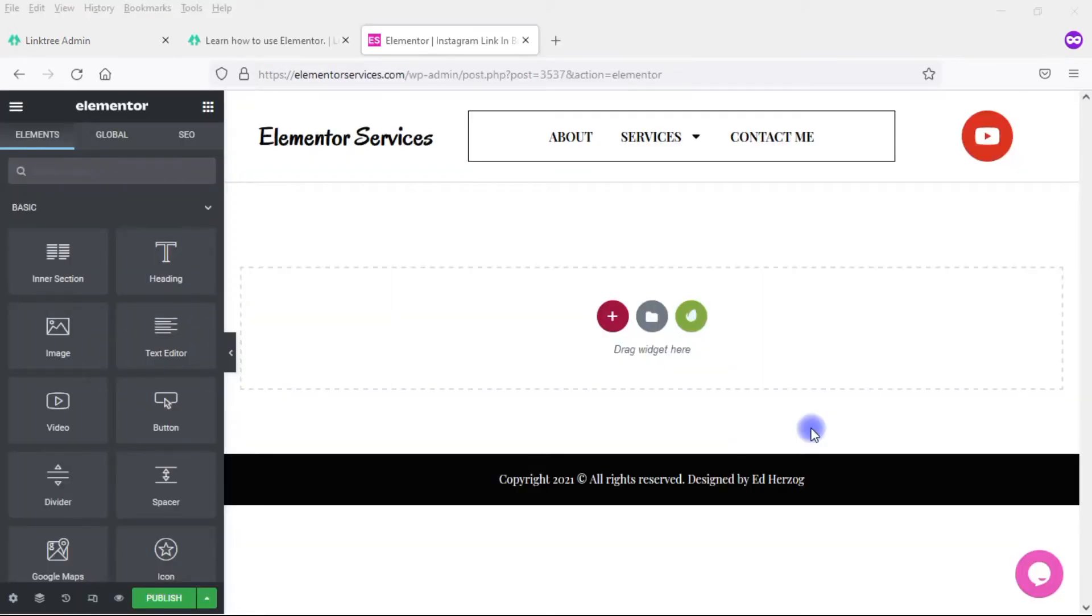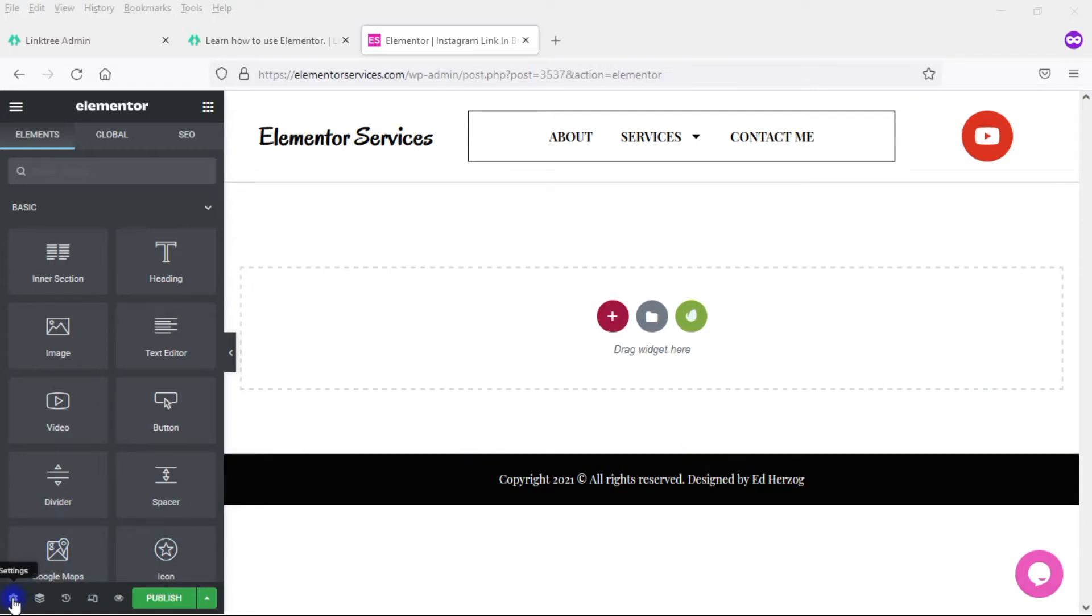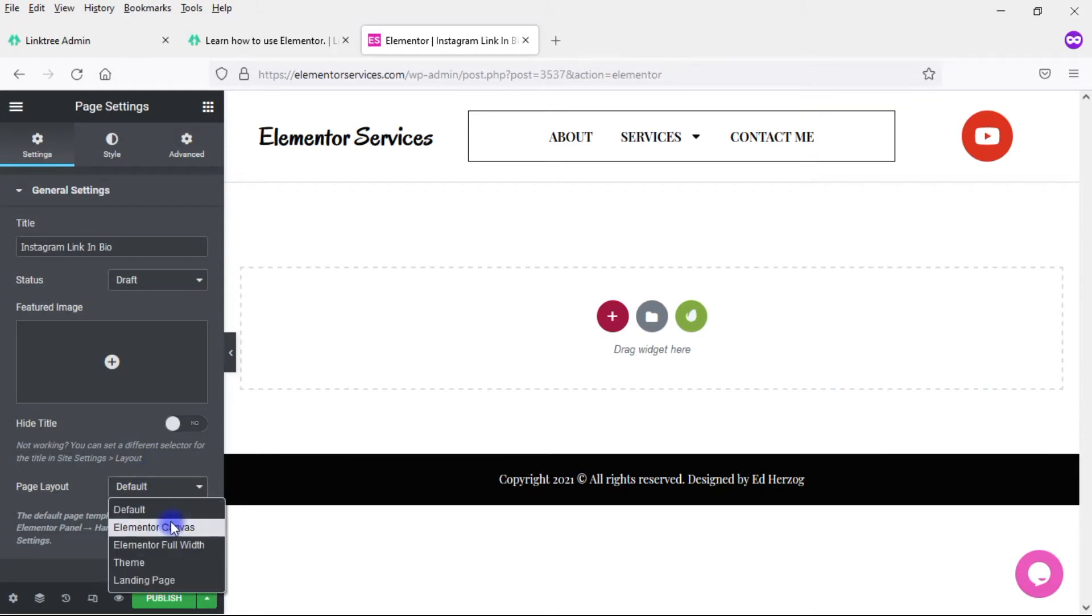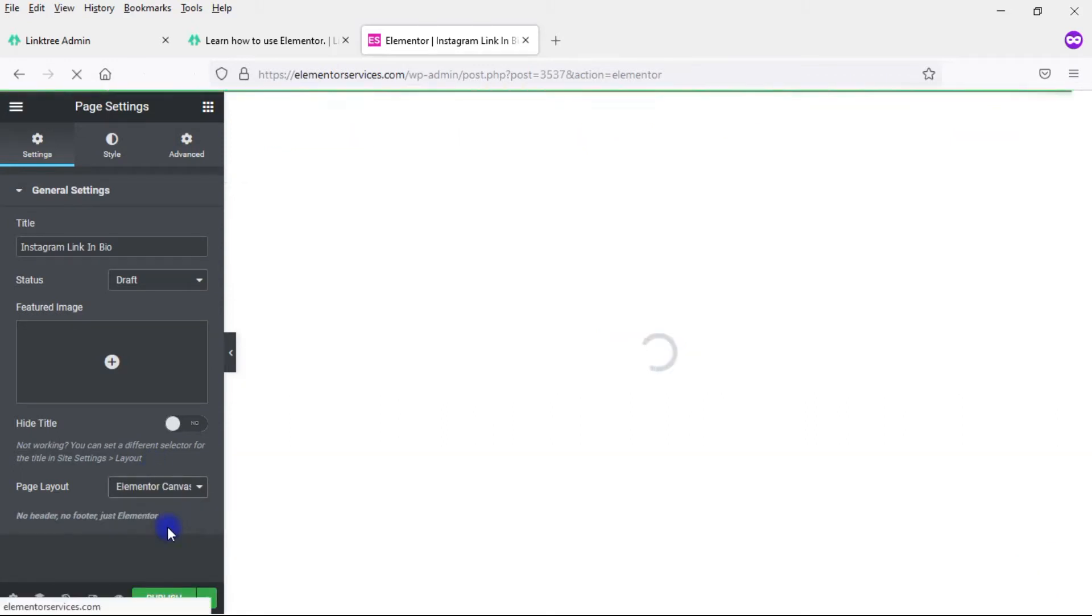I have this new page I just started within the Elementor Services website for this demonstration. The first thing I want to do is turn this into a canvas page. So I'm going to come down here, click on this gear icon that says Settings, and then come here to Page Layout and go with Elementor Canvas.